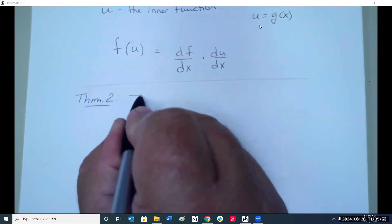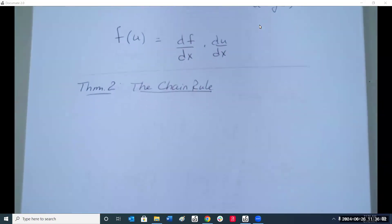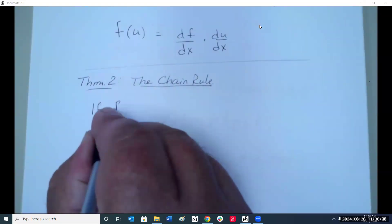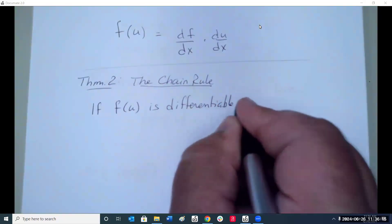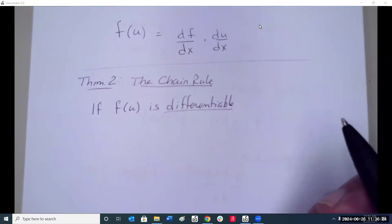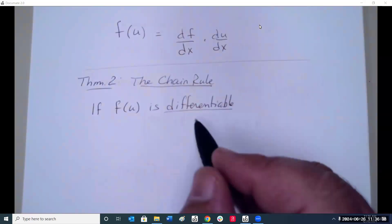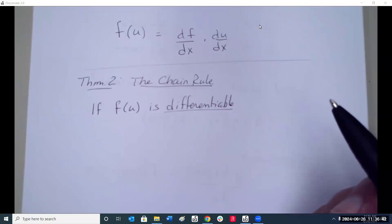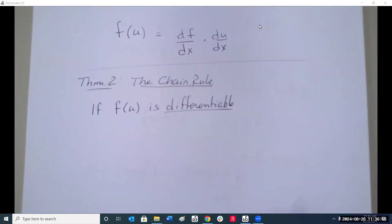That brings us to Theorem 2: the chain rule. If f of u is differentiable — meaning you can find the derivative, and the function is continuous with the limit existing at every point within the domain — then the chain rule applies. Differentiable implies continuity and everything we've been talking about for the last four to five weeks.